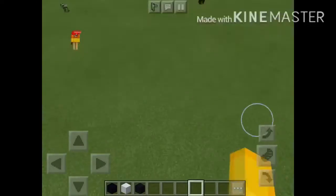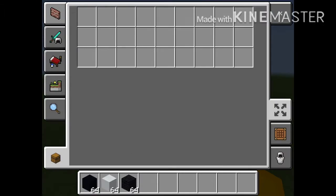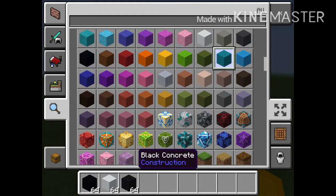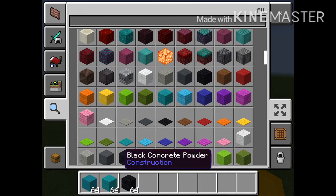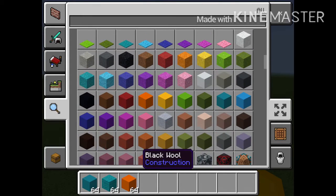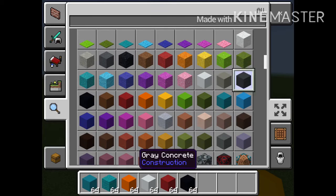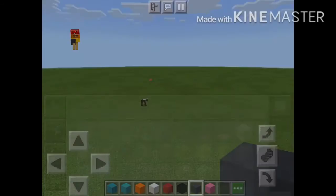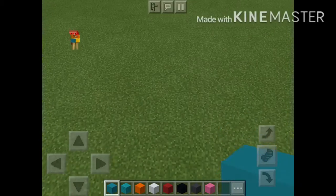Hey everyone, today I'm gonna be making Kitty in Minecraft, so let's get out the blocks you'll need. You'll need giant concrete, cyan wool, orange concrete, white concrete, red concrete, black concrete, gray concrete, and pink concrete. Those are all the items you'll need, so let's get started.